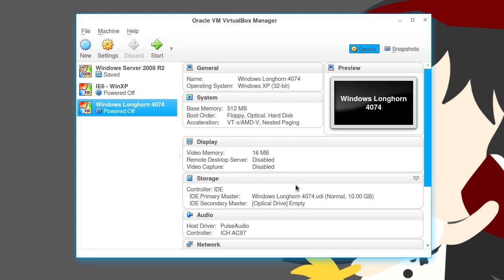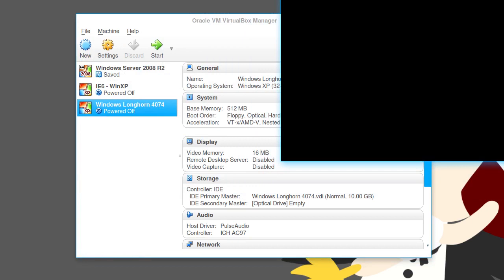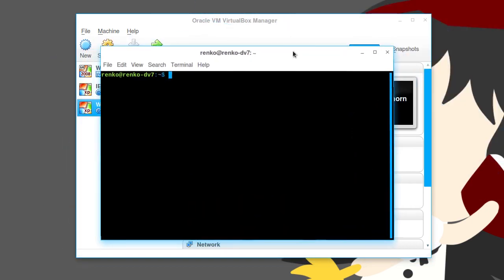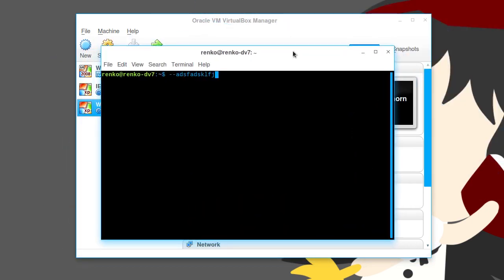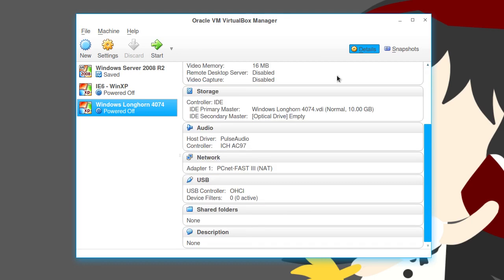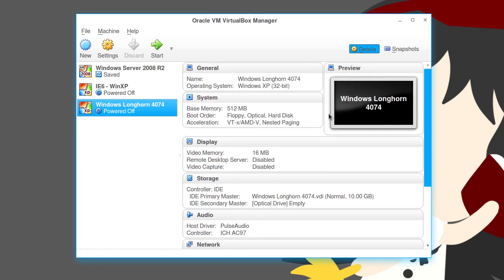Now, some of you who might have experience with Windows betas, you might be saying something. But, HDF! Why are you not changing the BIOS date? VirtualBox does not allow you to do it without doing some random weird terminal commands. Well, the thing about 4074 that I've noticed is that you don't need to set the date back in time. It'll actually install just fine in any date past 2004. Kind of interesting, if you ask me.